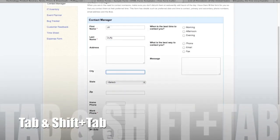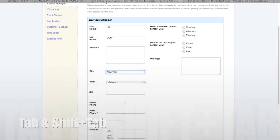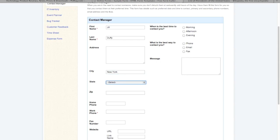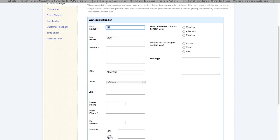The second is to use the tab key. This is going to let you move through fields really quickly, and by adding the shift key you can move up and backward through the fields.